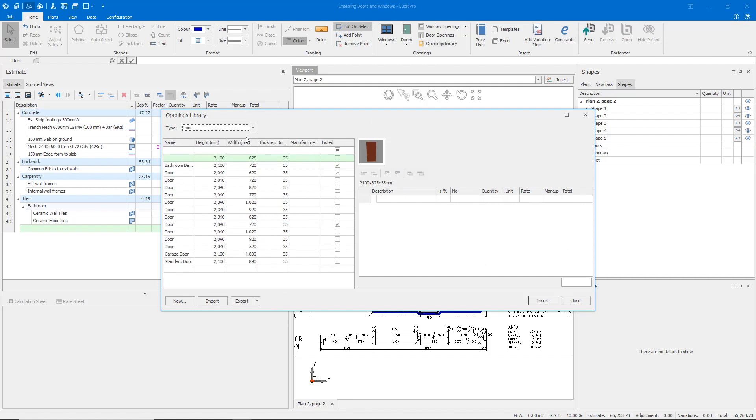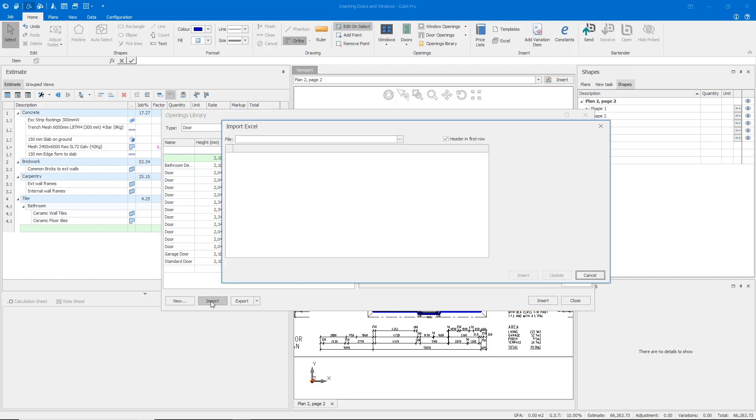To insert data from a schedule, we can import it directly from an Excel or CSV format.